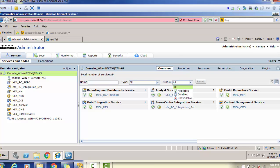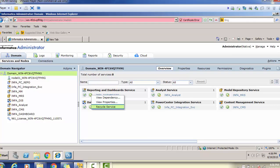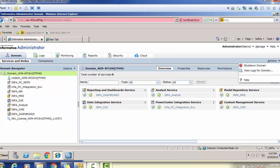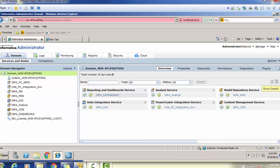If you want to restart or stop a service, you can right-click on it. 'Recycle' means restarting the service. You can also view properties and dependencies from the right-click menu. Under the Action tab, you can do a refresh, and if you want to delete a service, select it and delete it. There is also a global action which allows you to shut down the entire domain. Under the View option, you can see the details of a service by clicking on it.